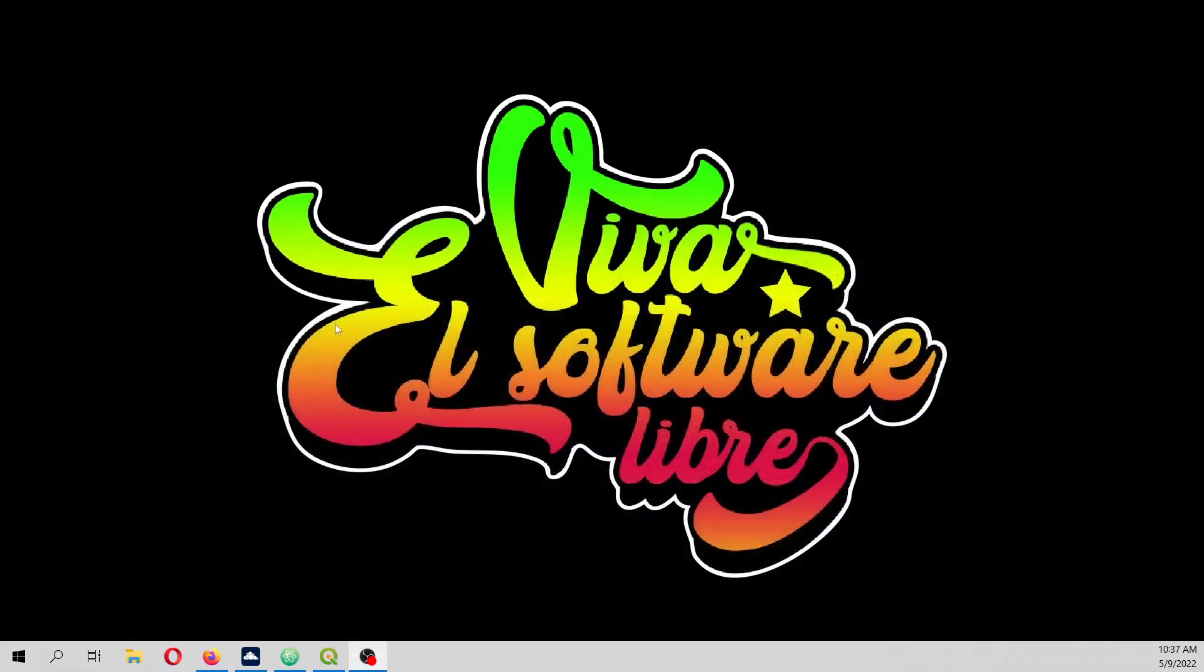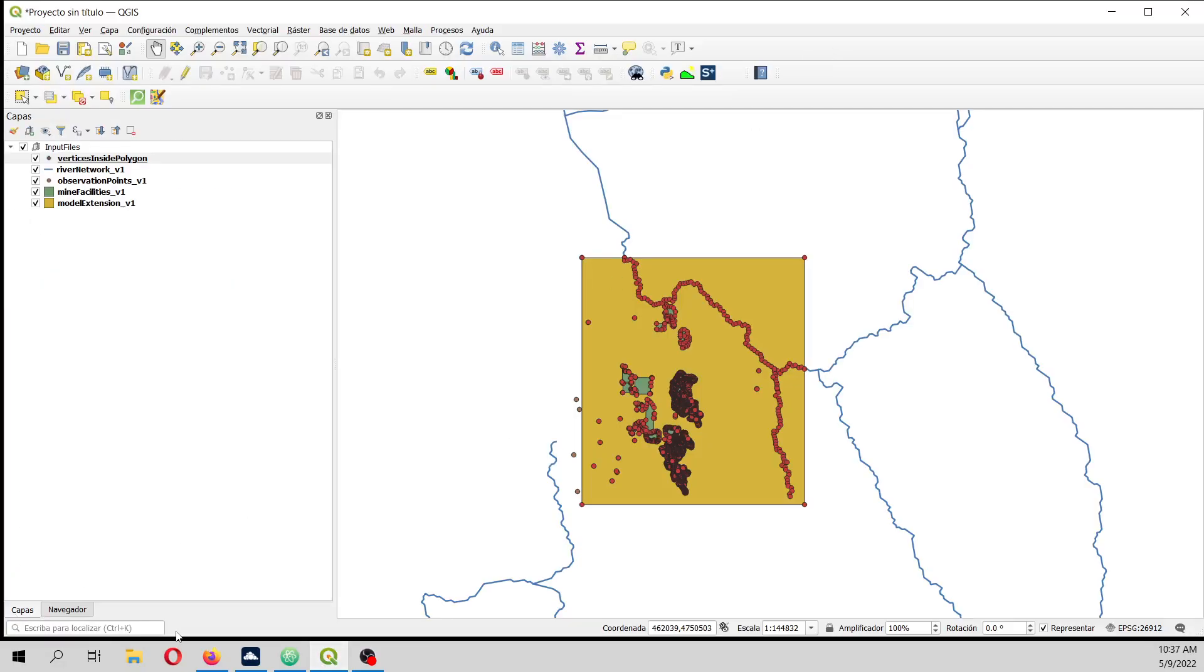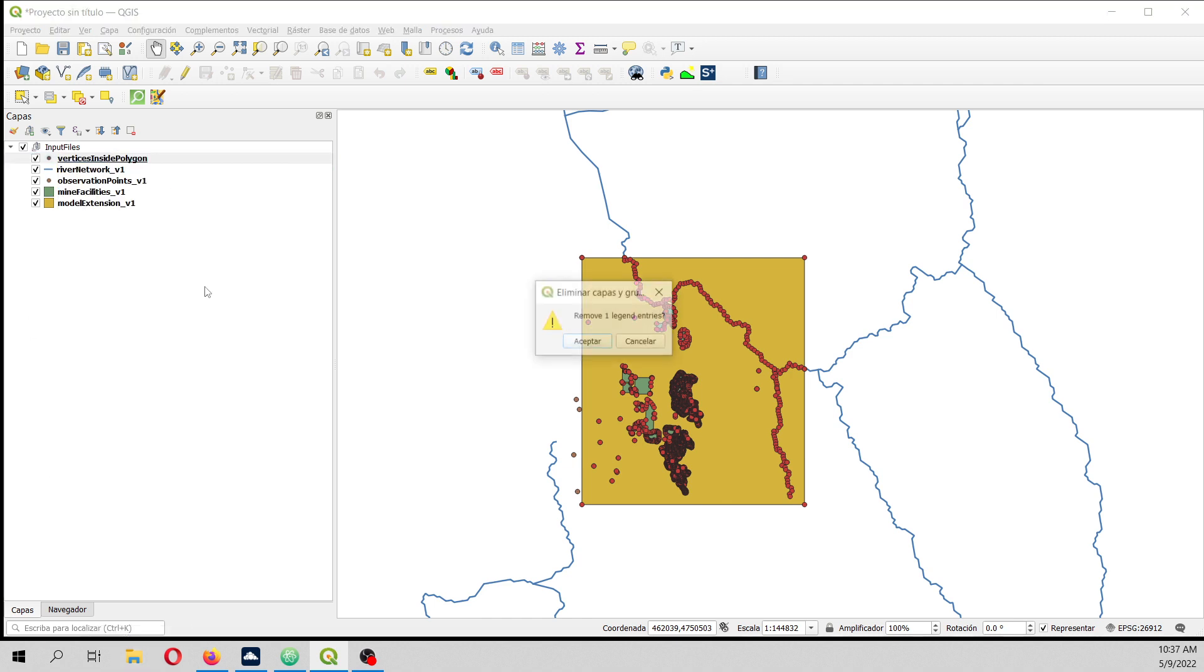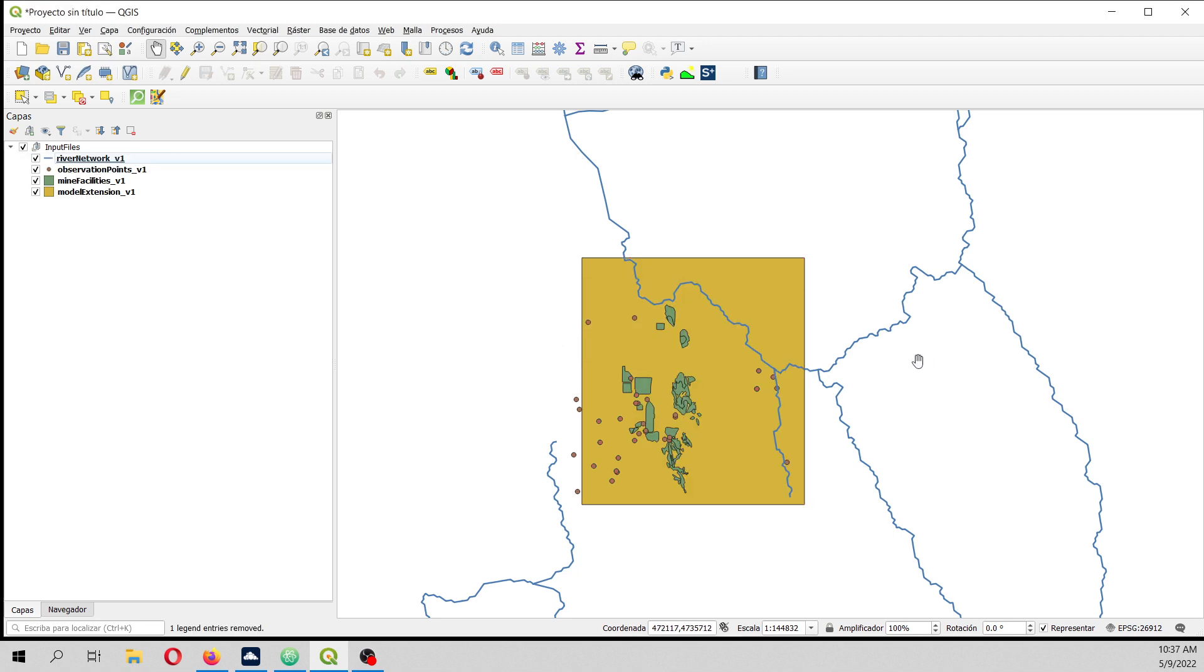So what I have done is this: in QGIS, you are going to find the input data in the description of the video. The input data is actually this: you have a river, then you have some polygons, then you have some points, and then you have the limit layer that is the polygon.